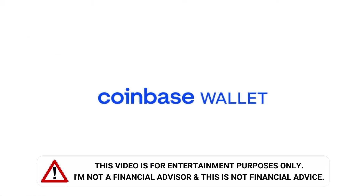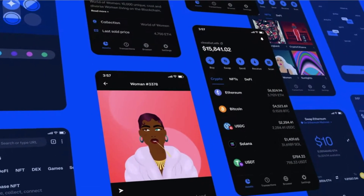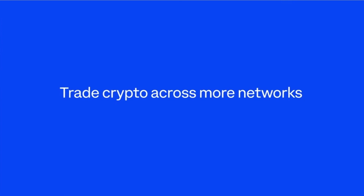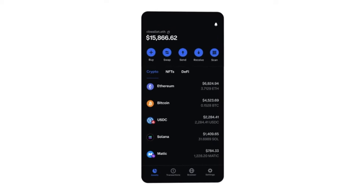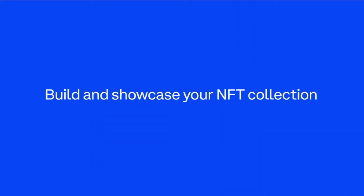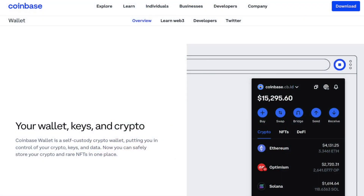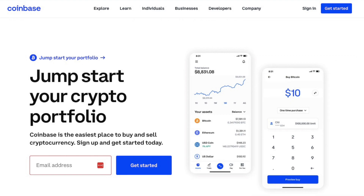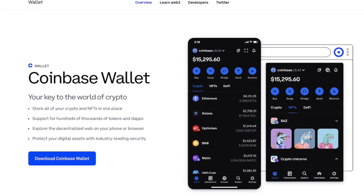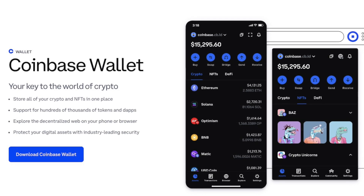The Coinbase Wallet is a secure non-custodial wallet that offers a range of features to help you manage your crypto and NFTs all in one place. With the wallet being non-custodial, it means that you have complete control over your cryptocurrencies with access to your private keys, which Coinbase does not have access to. It was developed by Coinbase, one of the most trusted names in the cryptocurrency industry, and is available as a mobile app or browser extension allowing you to securely store, manage, and trade your crypto.